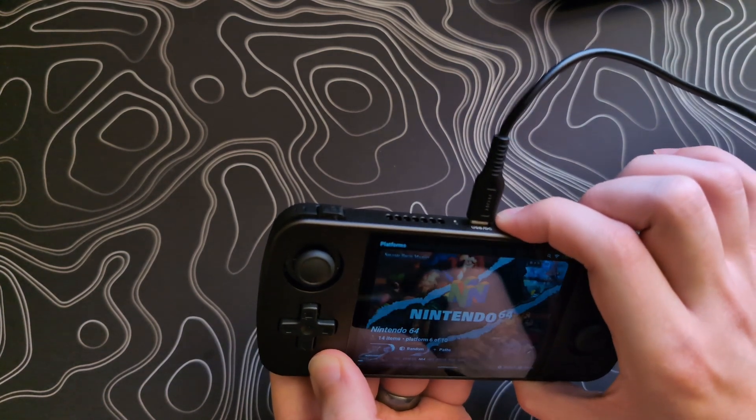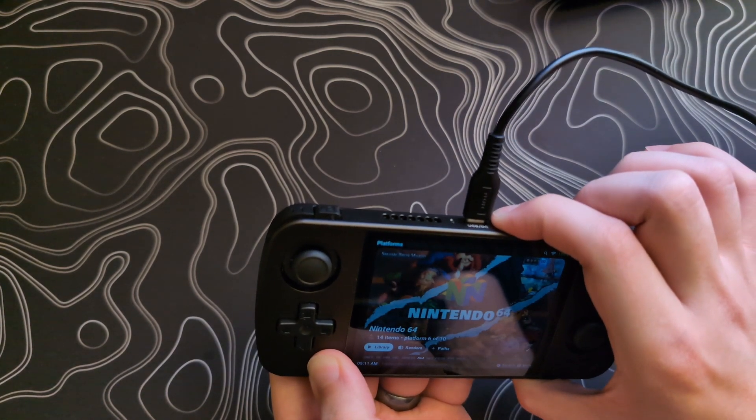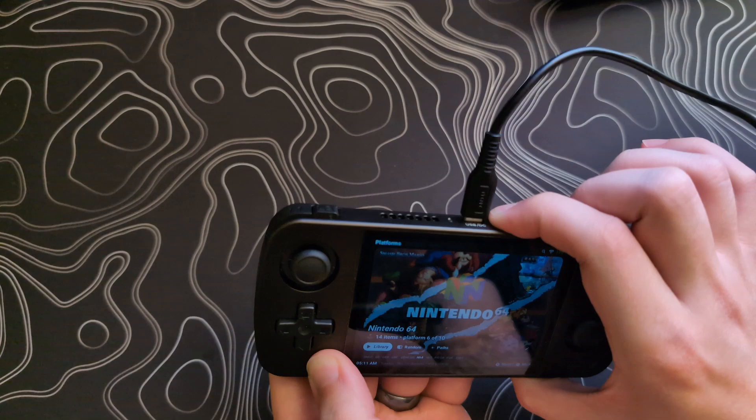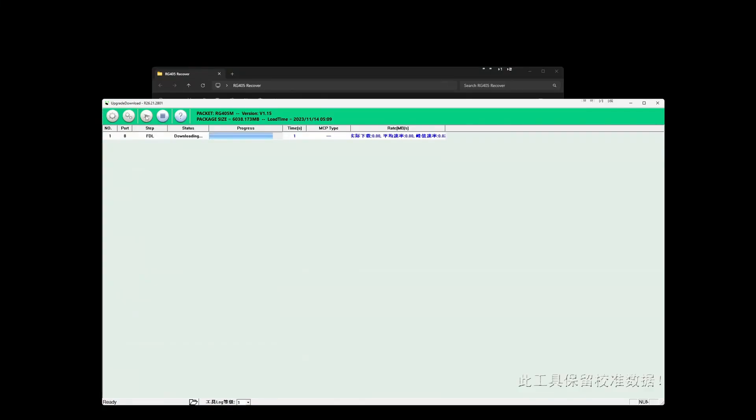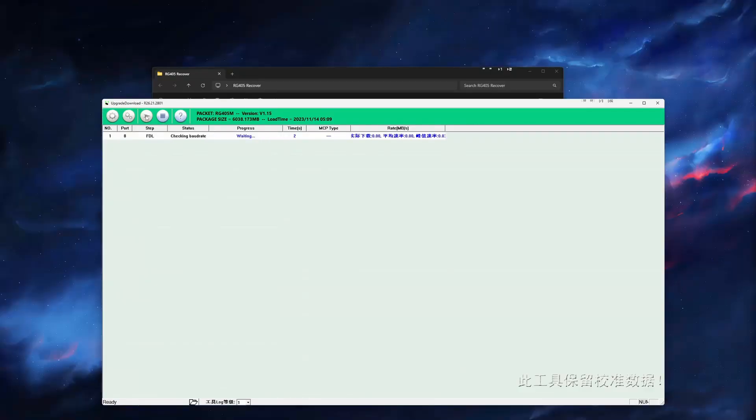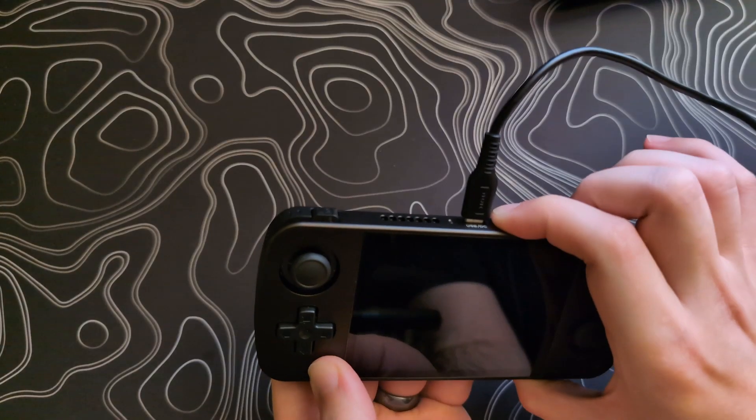Don't let go until you see a progress bar start in the unbricking tool on your computer. Once you see that, you can go ahead and let go of all the buttons.